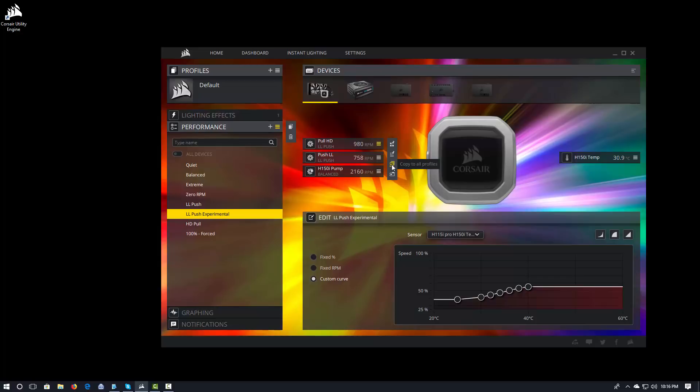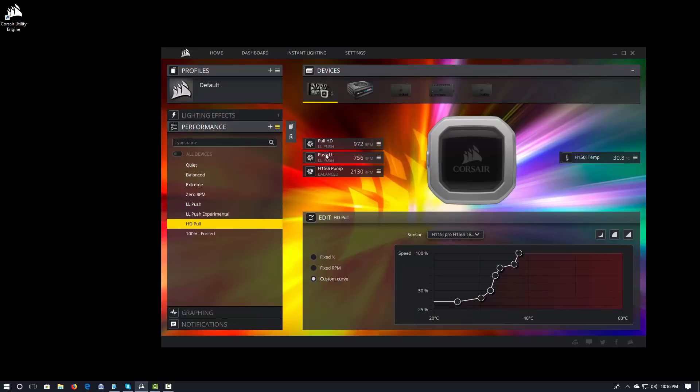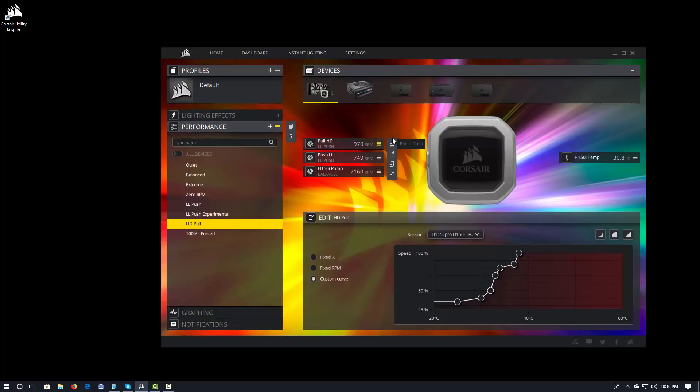Right there. And that will go ahead and copy that particular setting. That particular association of a fan curve to the fan to all of your profiles. And let me actually set that back to HD pull, which is what I want it to be. And copy that to all my profiles and I'm done.